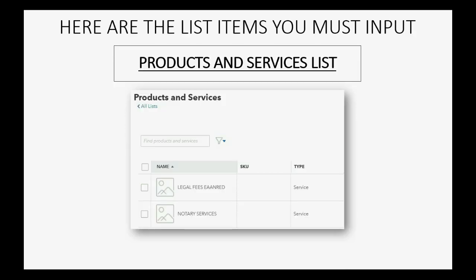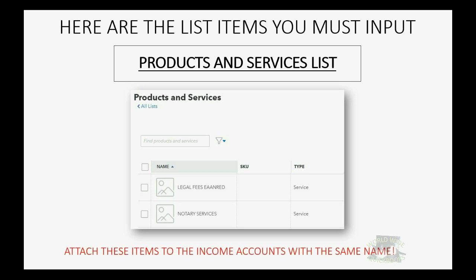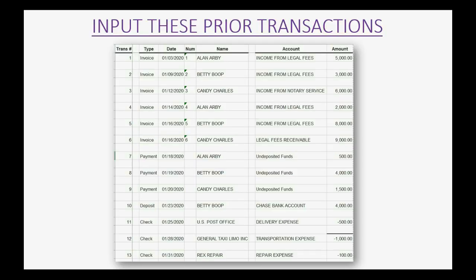These are the two items on the list of products and services that you have to put in to set up your QuickBooks Online account for the course. When you create these items, you should attach them to the income accounts with the same name. This way, you'll know which accounts to connect them to and you'll be able to do the setup transactions.